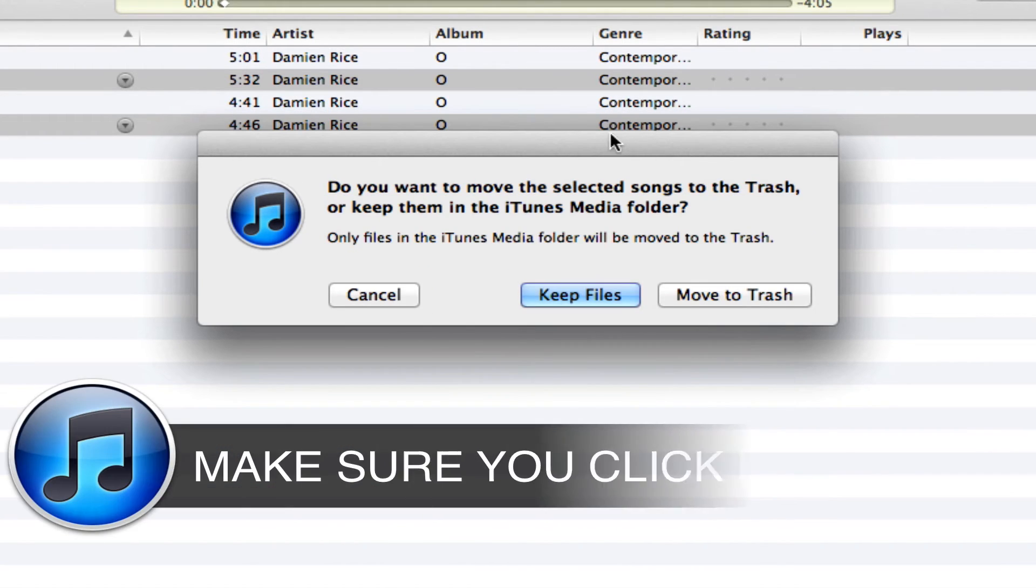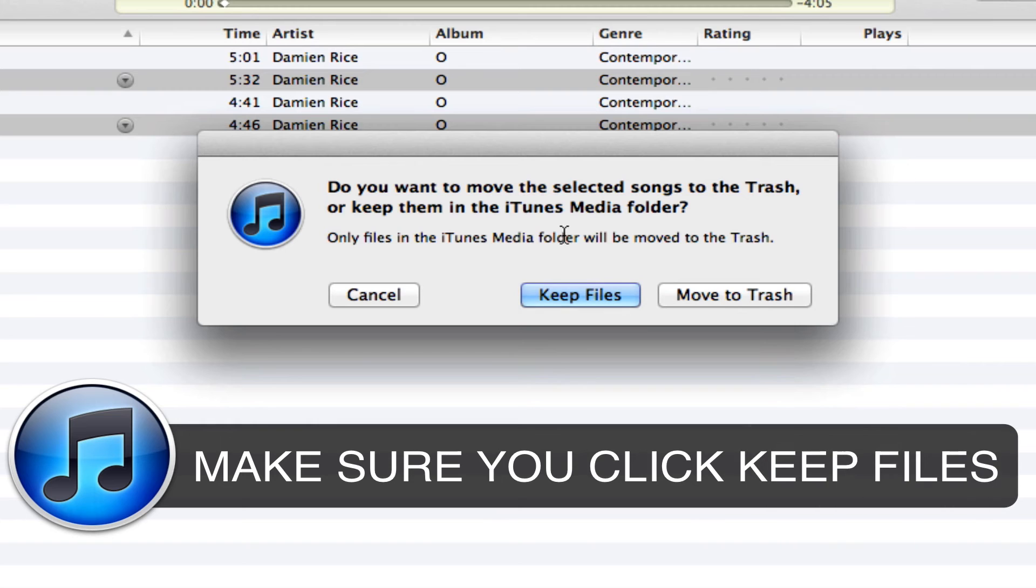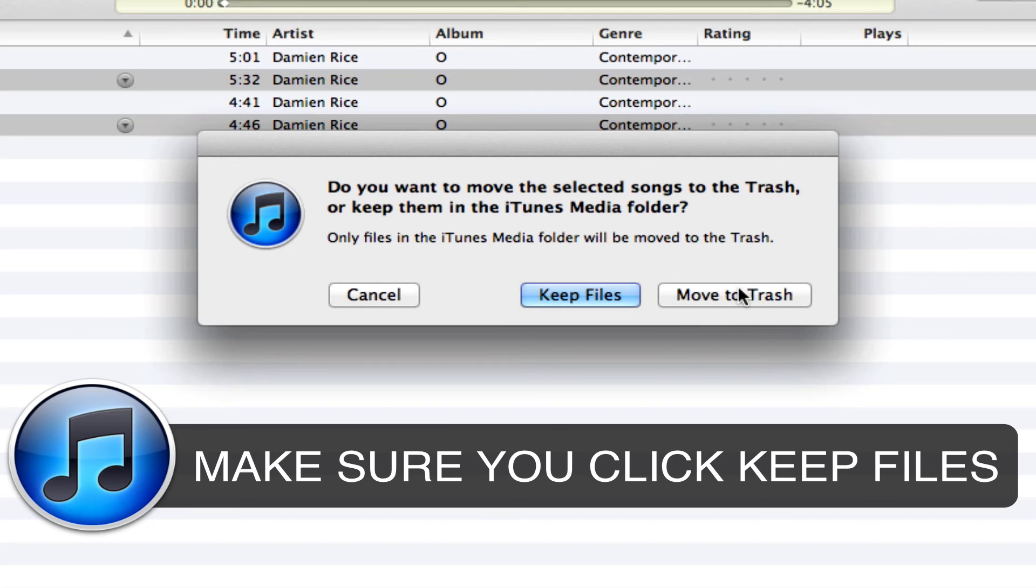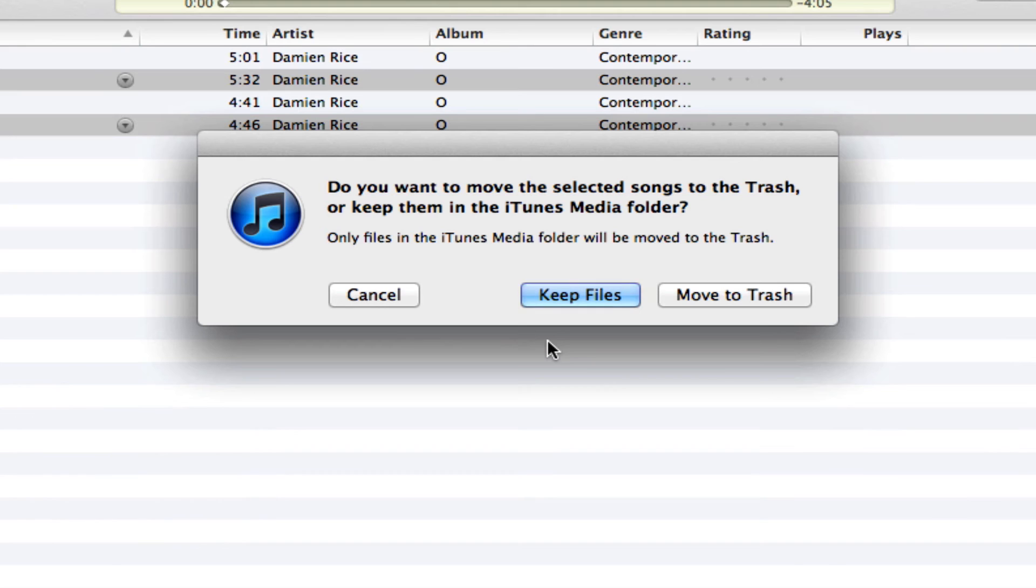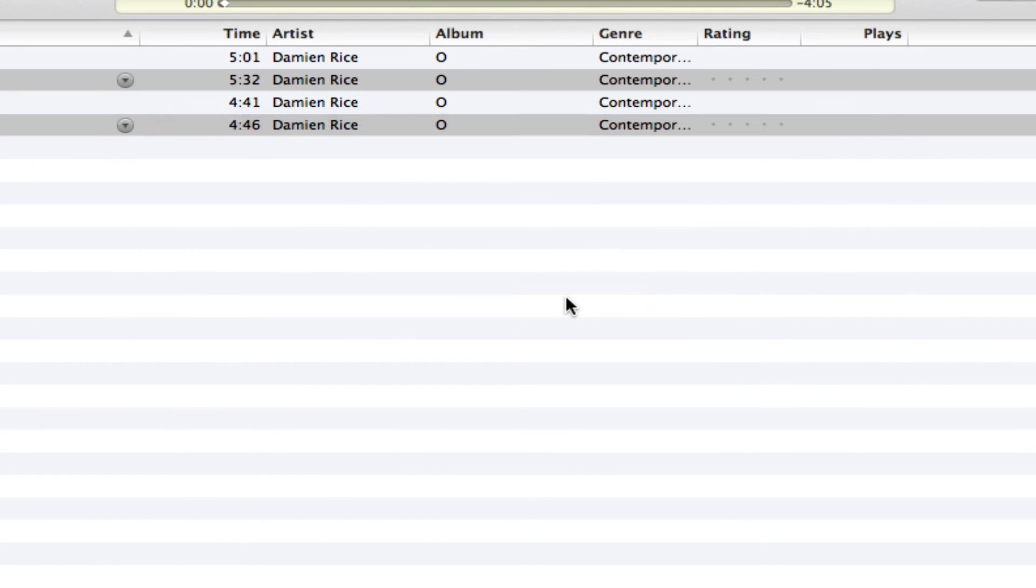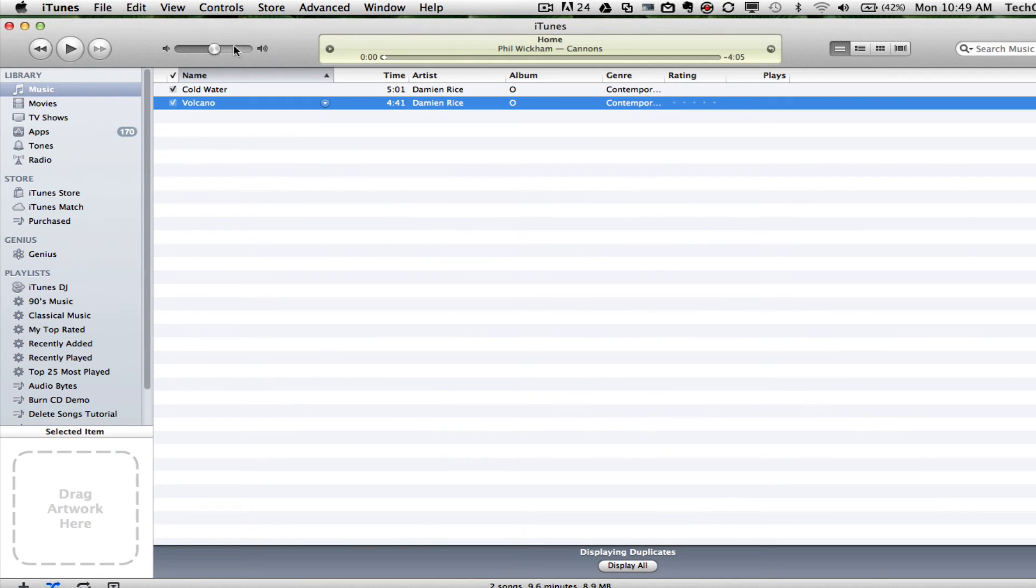This next part is very important. You want to keep these files. You do not want to move the song to the trash can, because if you do, the original songs will be deleted as well. So you want to click and select Keep Files.